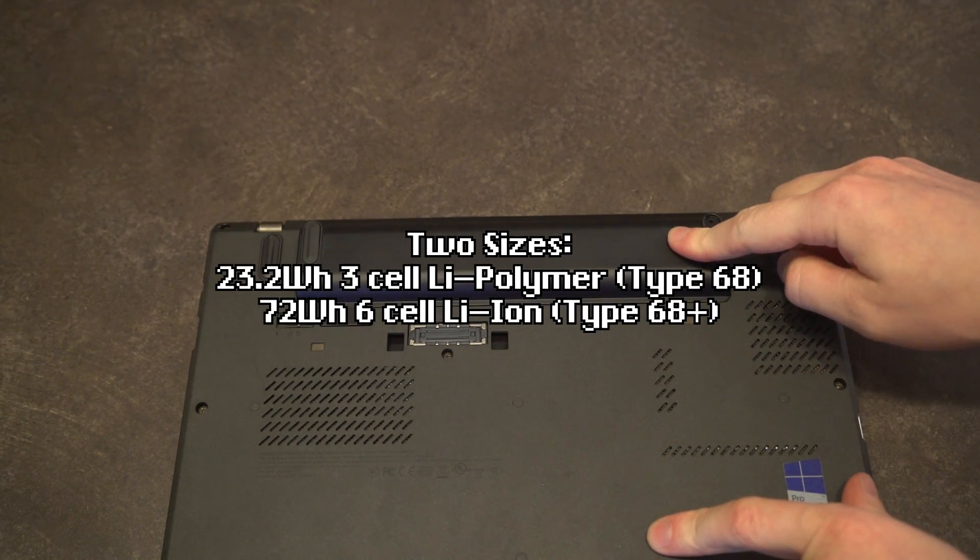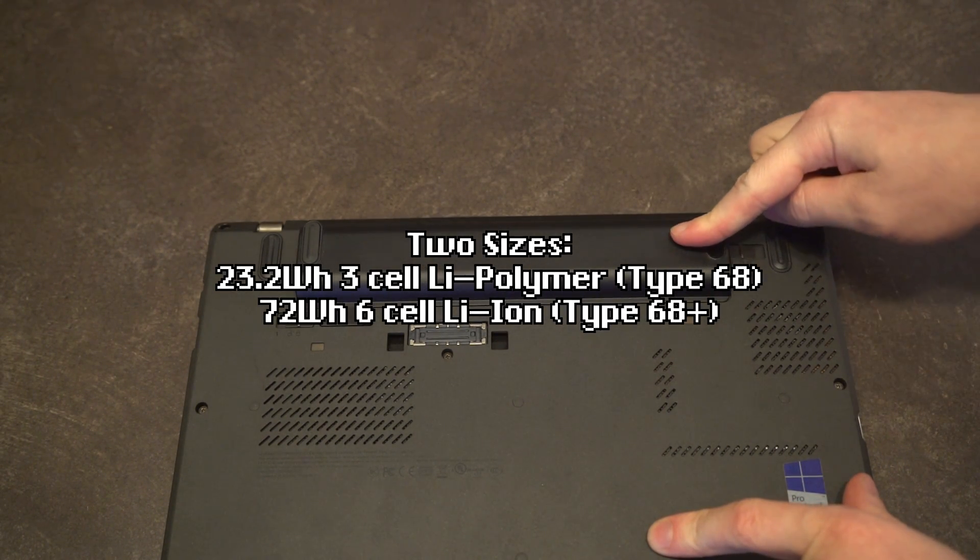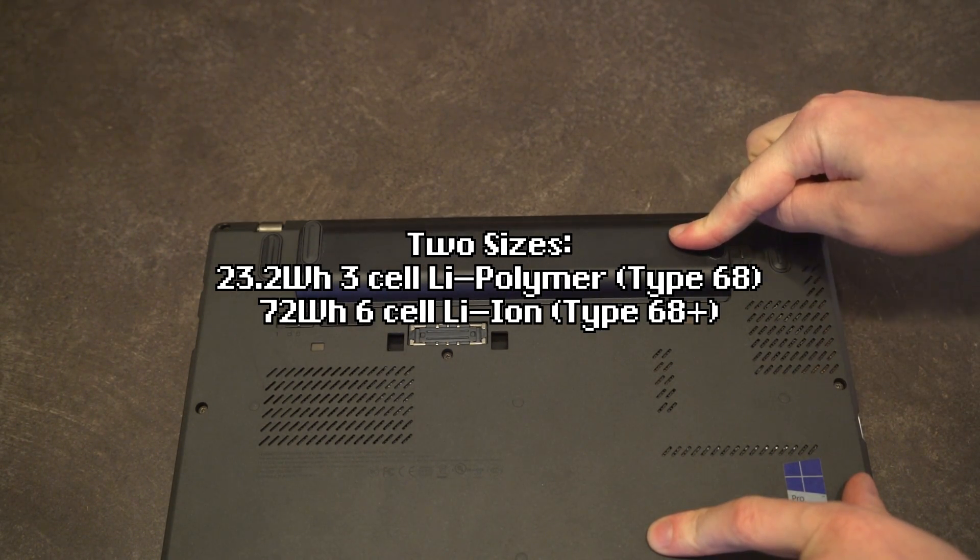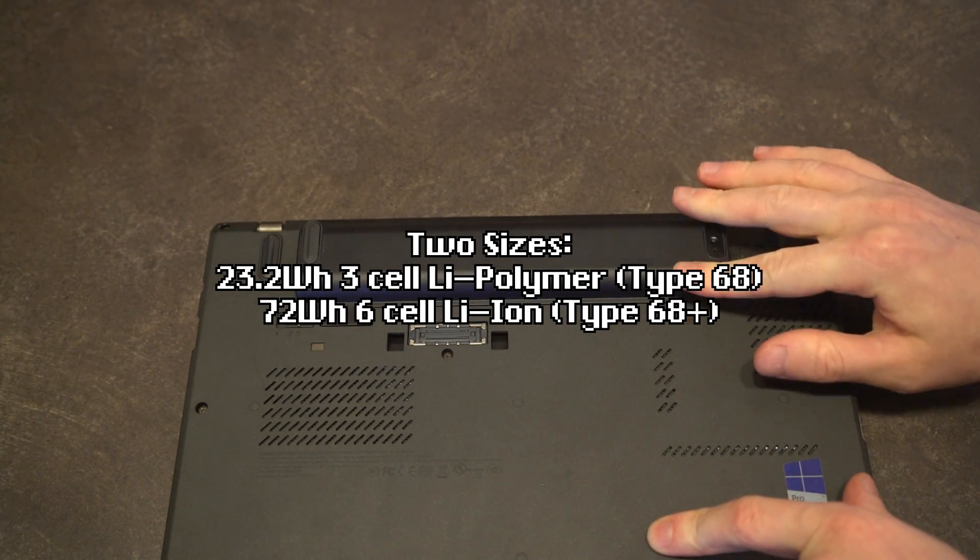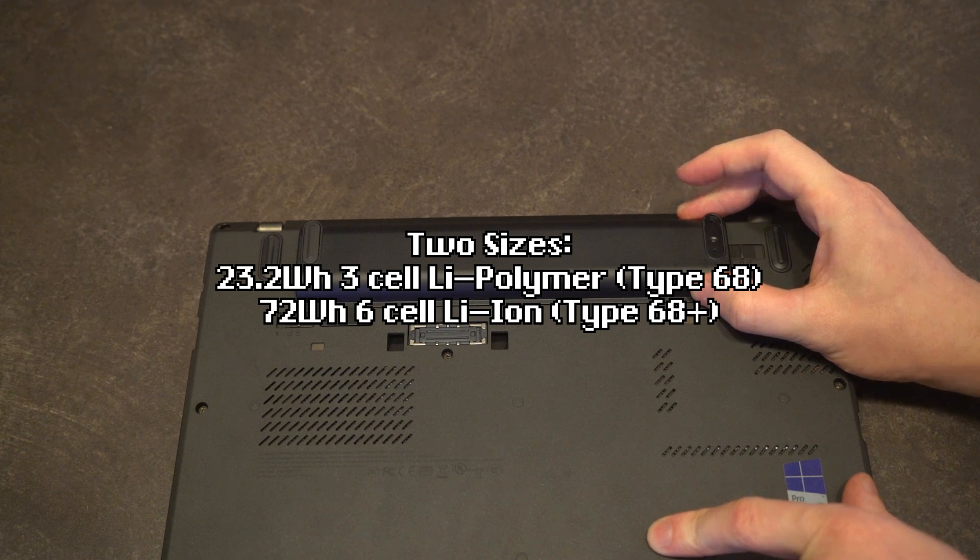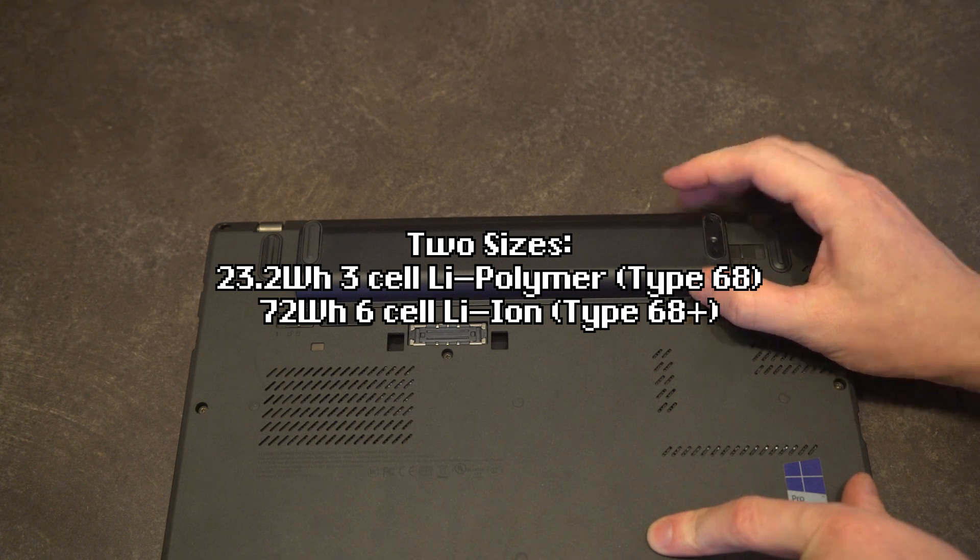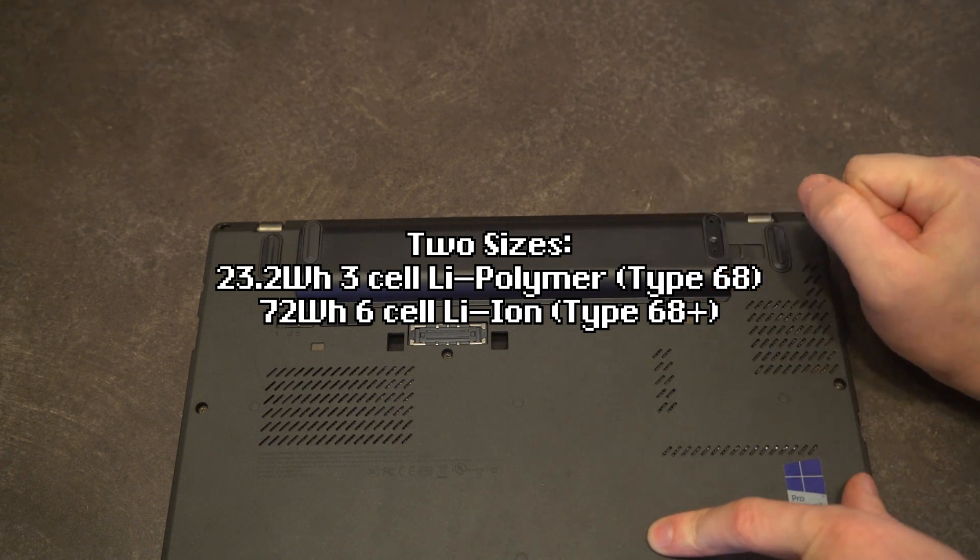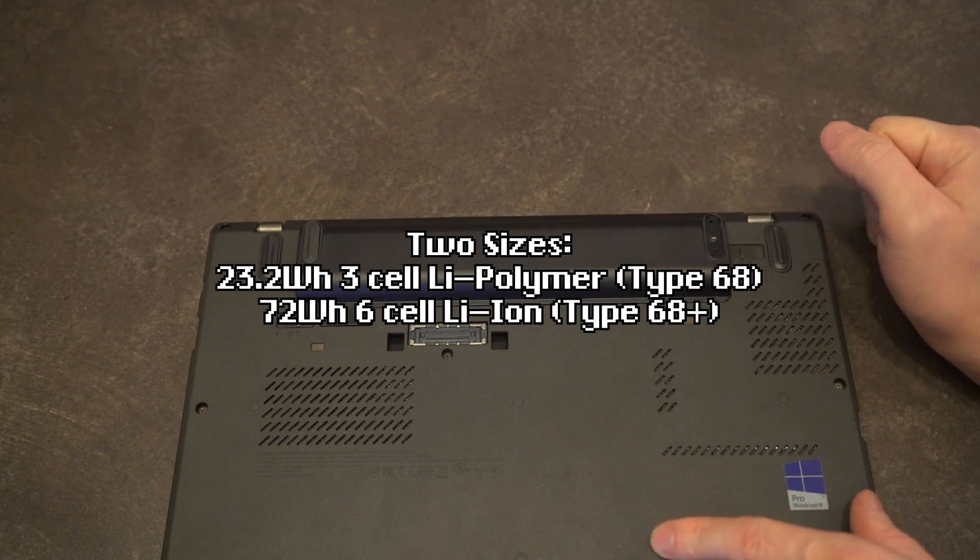That leads me to my next point: this machine has two batteries. It has an internal battery that you cannot access without removing the bottom case, and then, as you would normally expect, you do have a removable battery in the back. These came in, I believe, three sizes. This being the intermediate size.